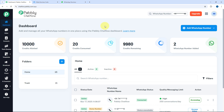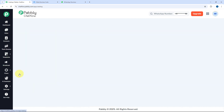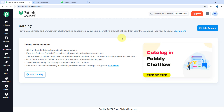Pabbly Chatflow has recently launched this new catalog feature, which you can access by going to the left sidebar under Flows and selecting Catalogs. Using this catalog feature, you can create products in your Meta Commerce Manager and use those catalogs and products in your WhatsApp conversation.